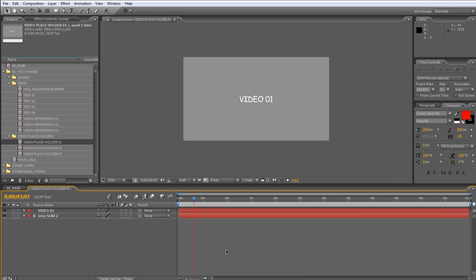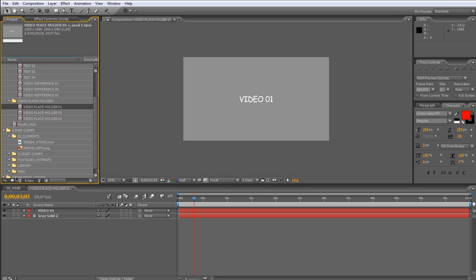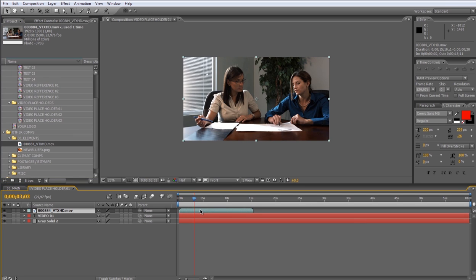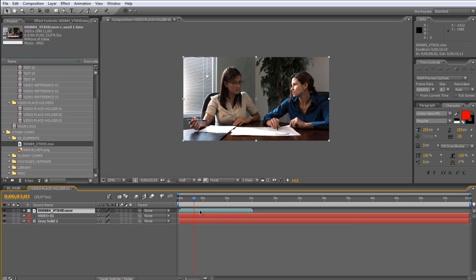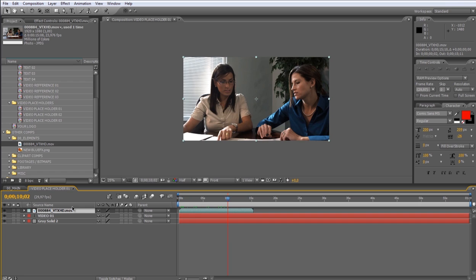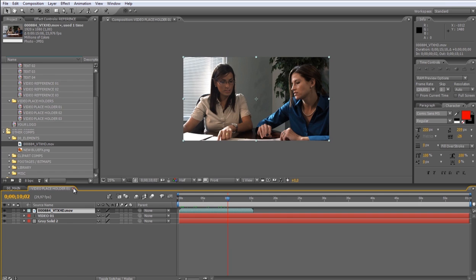Once you're inside, just drag your video file to the timeline. Let me show you. Let's go back to the main composition.